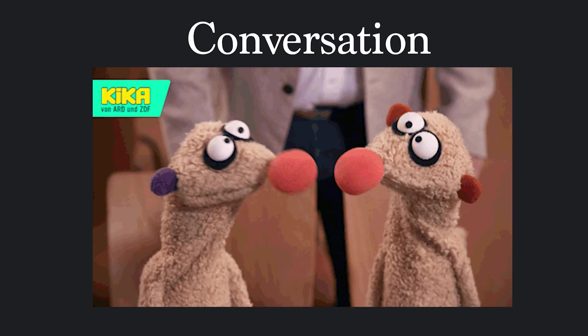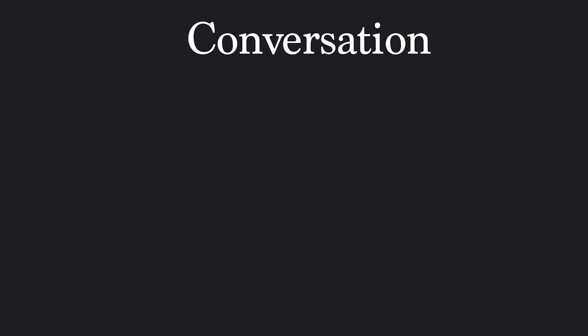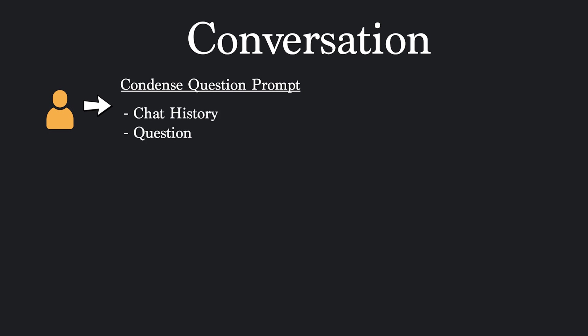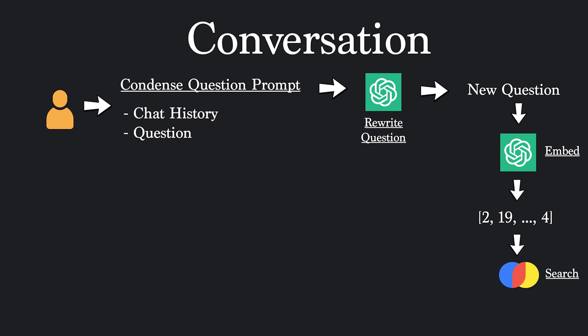Now, to actually have a conversation with our PDF, this is how it's going to work out at a high level. First, the user is prompted to enter a question. Then, a contextual question prompt is going to take in your chat history and your last question. Langchain will call OpenAI to rephrase your question, given the context of the discussion. Once it gets the new question, it will embed it so that it can now do a similarity search over the vector database. It will take 4 text chunks that have embeddings that are close to the embedding of our new question.